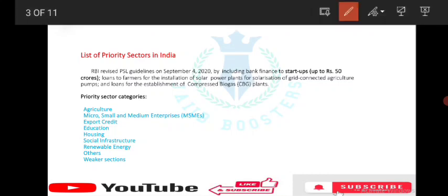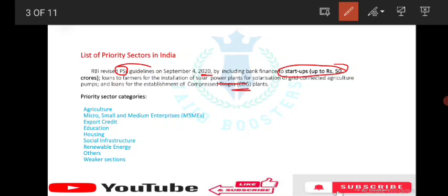List of priority sectors. RBI revised PSL guidelines. Priority sector lending PSL guidelines were revised on September 4, 2020, by including bank finances to startups of up to 50 crore. Loans to farmers for installation of solar power plants for solarization of grid-connected agriculture and loans for CBG compressed biogas plants also come under priority sector categories.